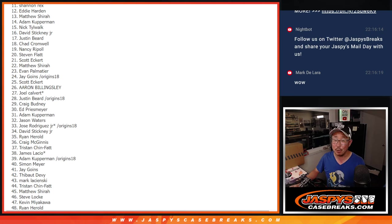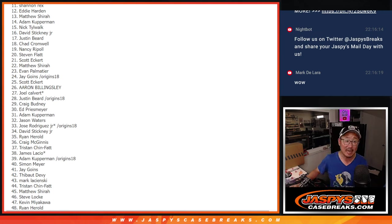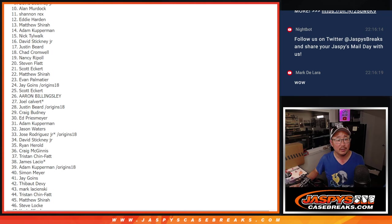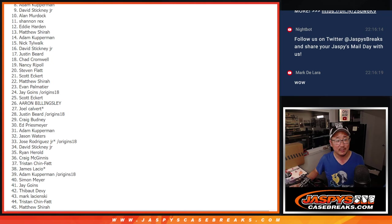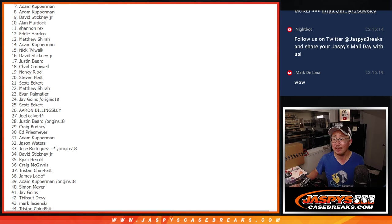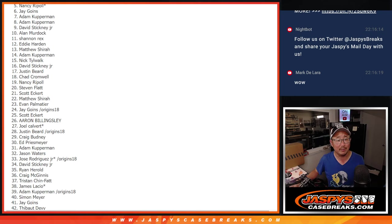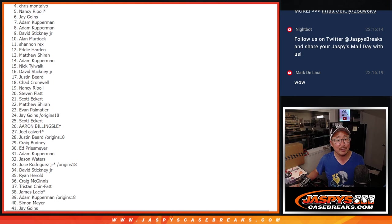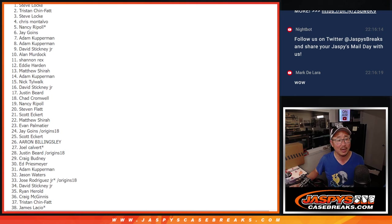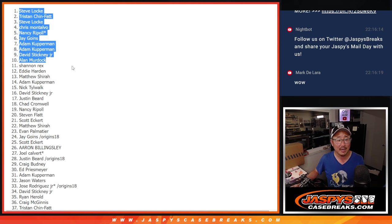Top 10, though. Happy times for you. Everyone else, sad times, but happy times for the top 10 because they're getting $250 break credit each. Alan Murdoch is happy. David is happy. Adam Kupperman, happy twice. I'll be sending that break credit code in one, Adam. Jay is happy. Nancy is happy. Chris, Steve Locke, Tristan, and Steve Locke again. Top 10, happy times for you. Break credit going your way.